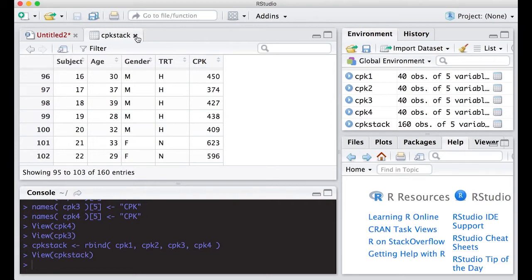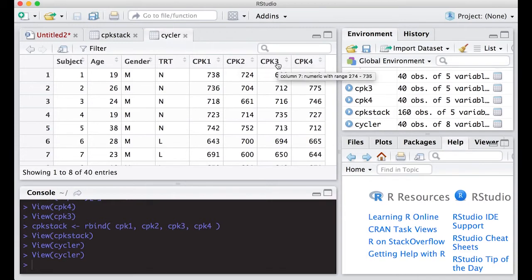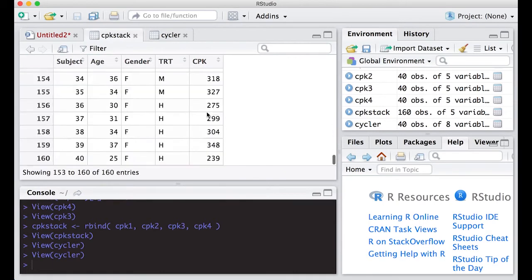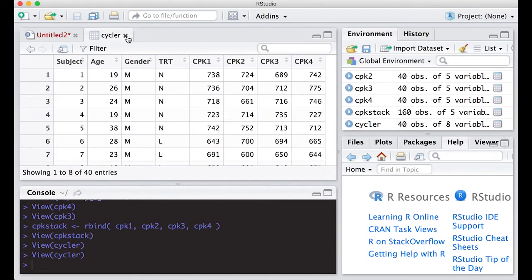Except that we lost information. If we go back and look at the original data set, cpk1 meant the first measurement, cpk2 the second, cpk3 the third, and cpk4 the fourth. There's actually information in the column heading. However, in the cpk_stack, if you look at a row in the middle somewhere, you don't know whether it was the first, second, or third measurement. So we need to add another column corresponding to the measurement time, using the cbind idea.